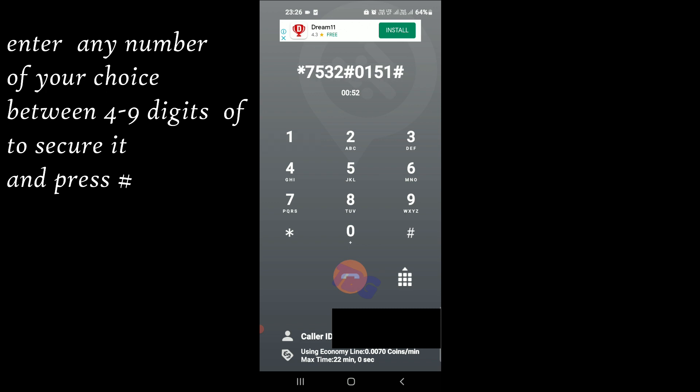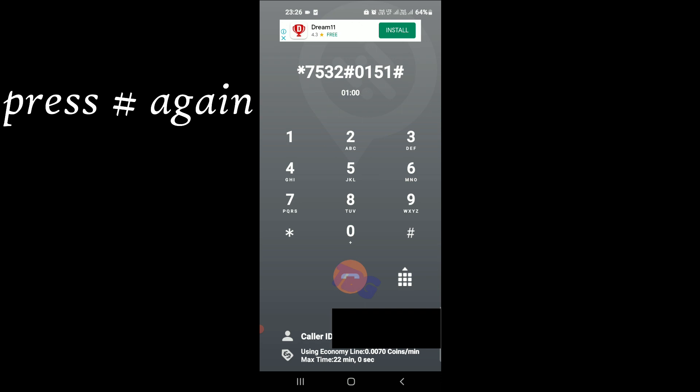Enter your new password. Your new password is 0151. If you are satisfied with your password, press pound.